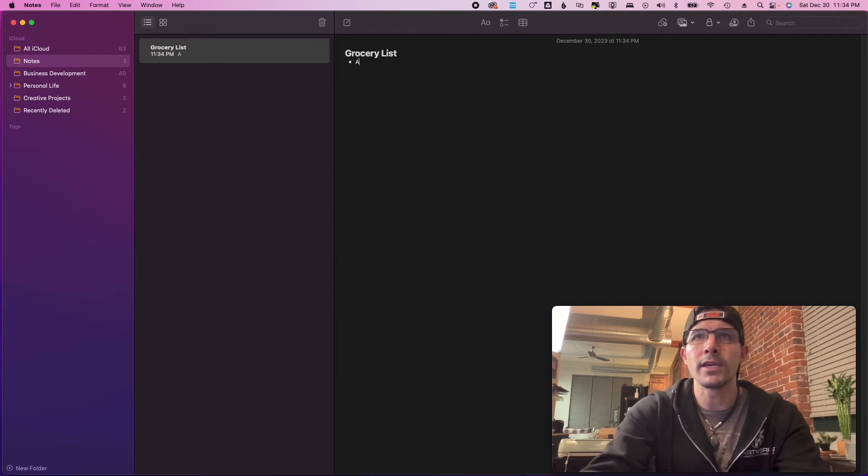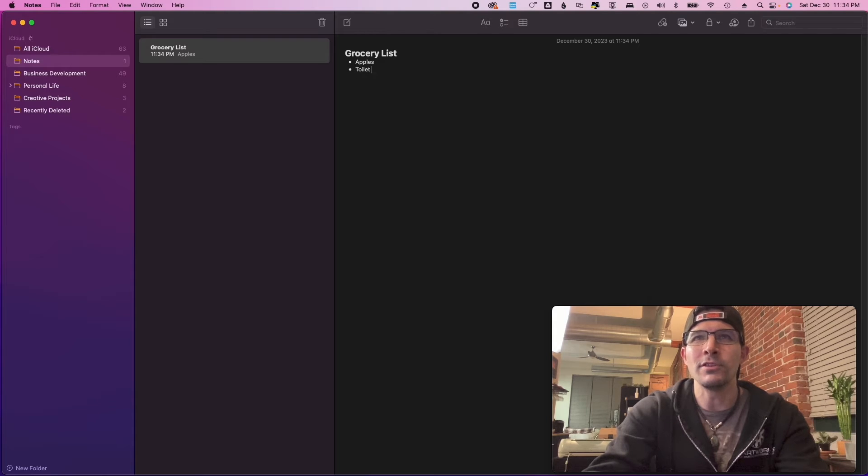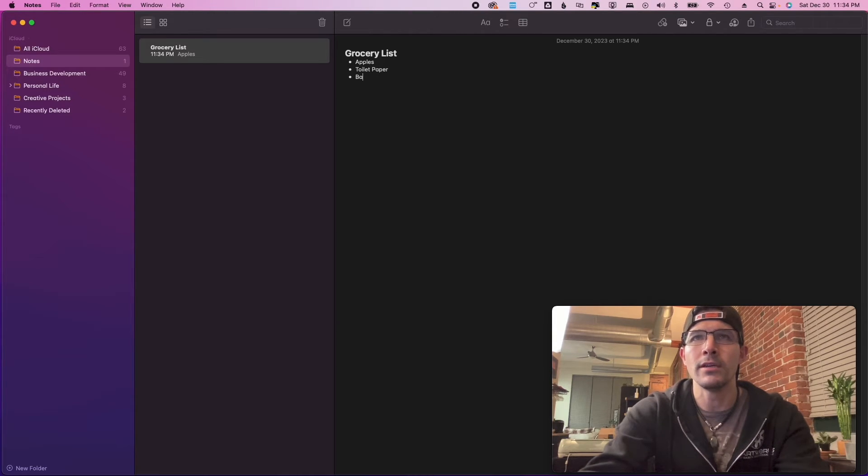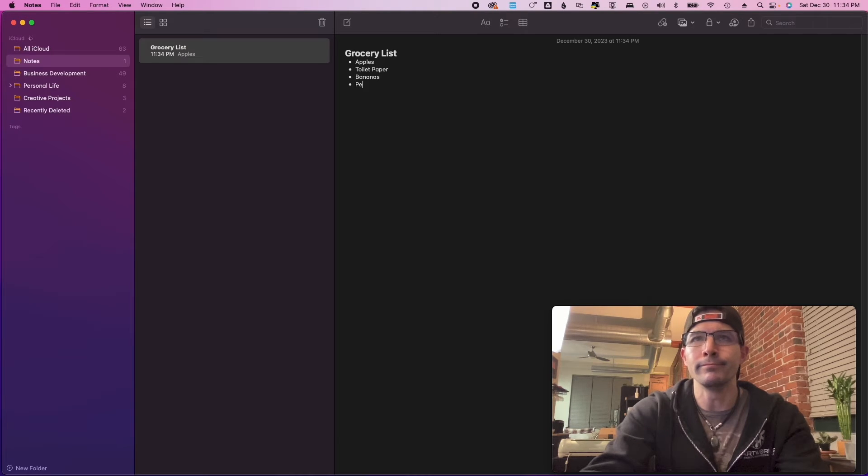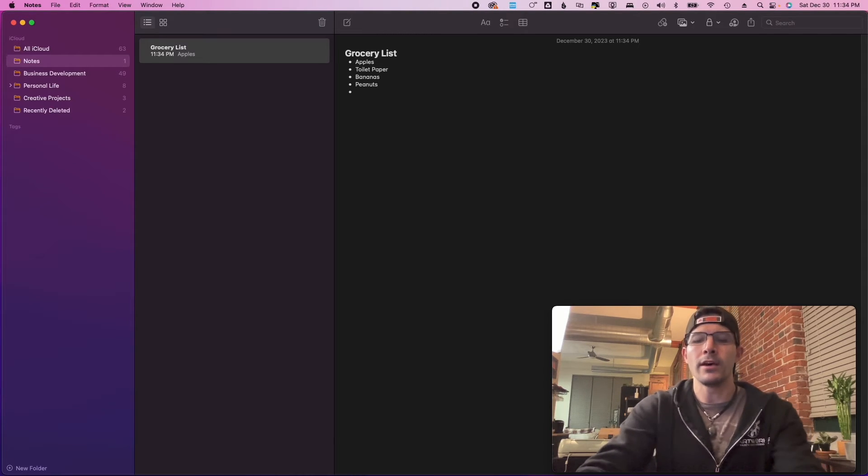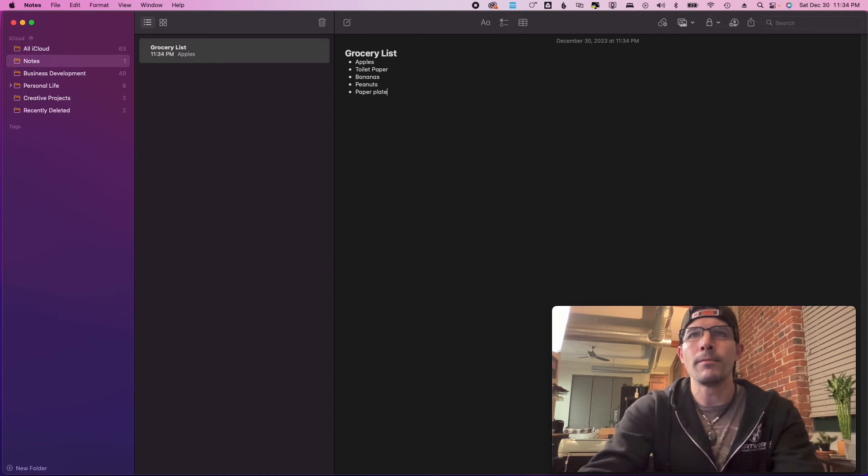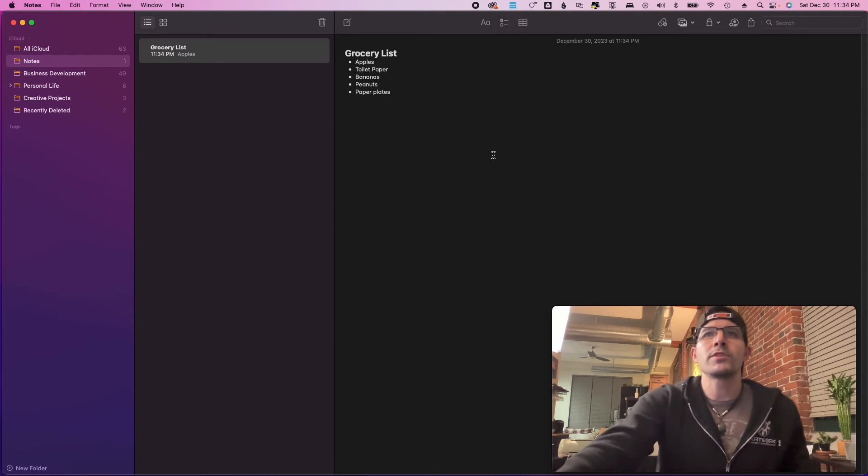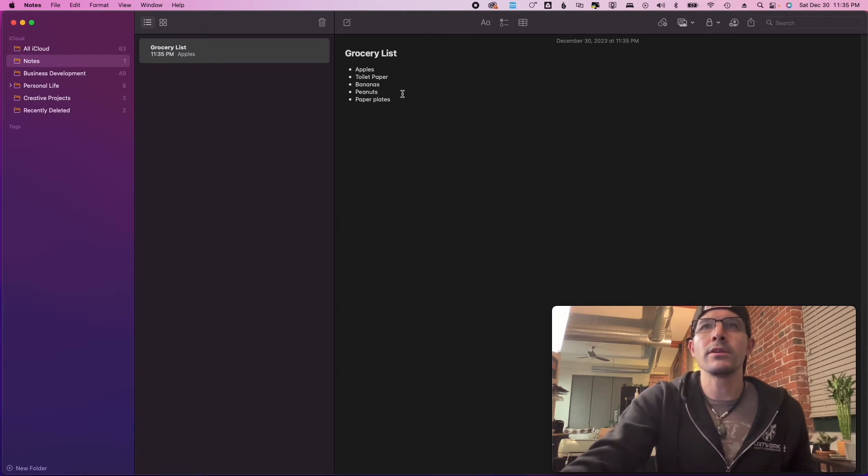So we'll just say apples, toilet paper, bananas, peanuts, I don't know, paper plates, blah blah blah.